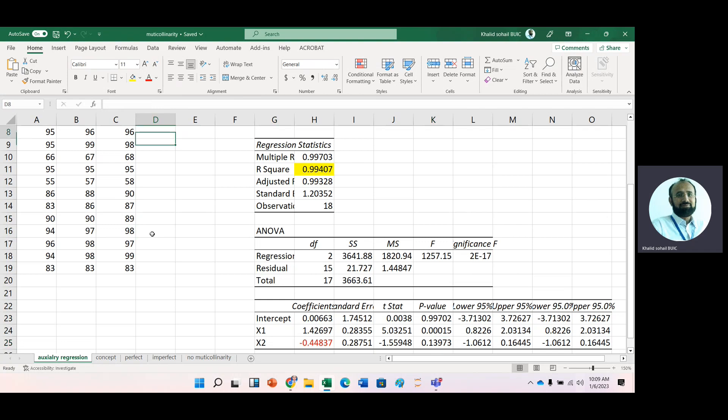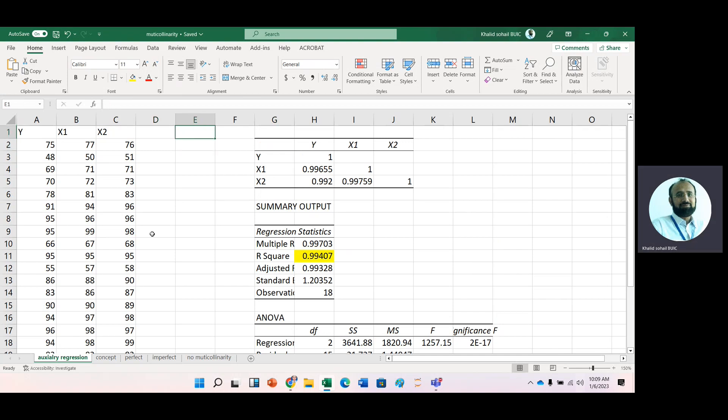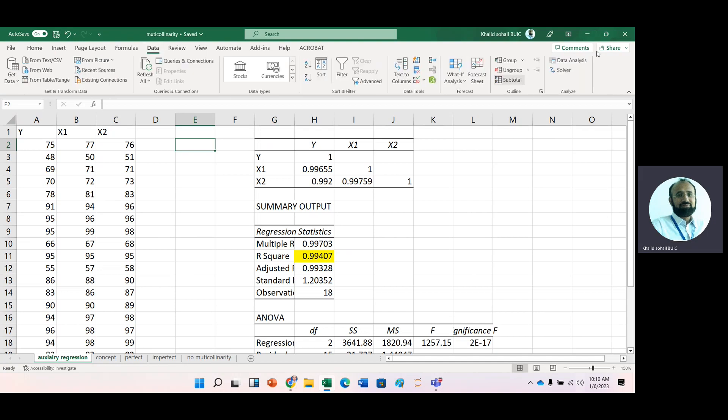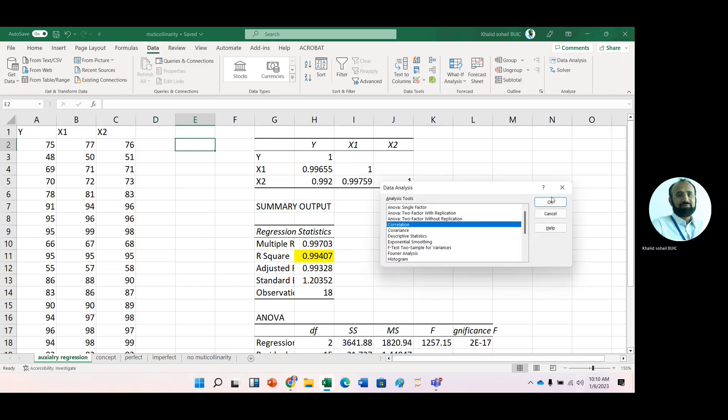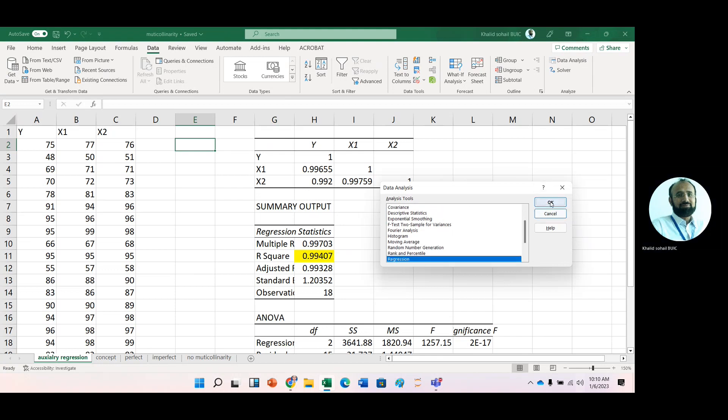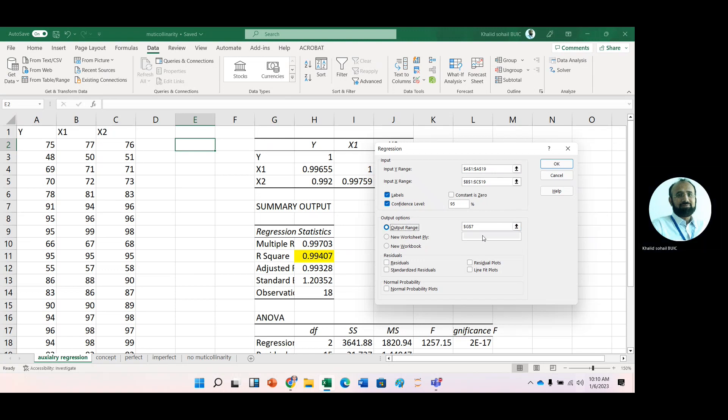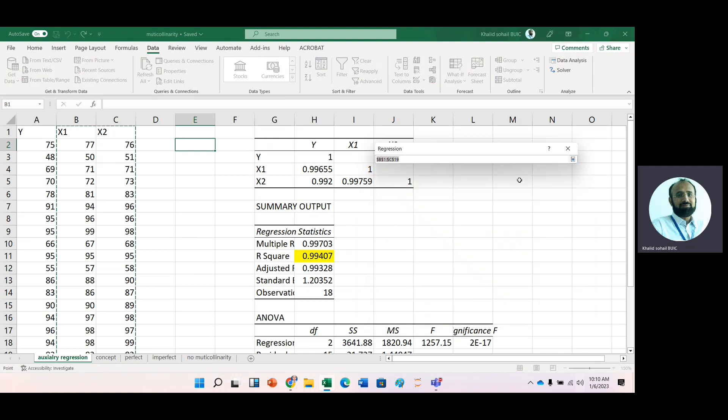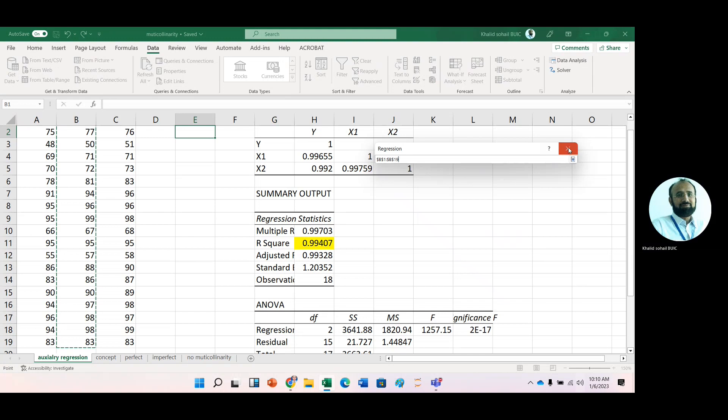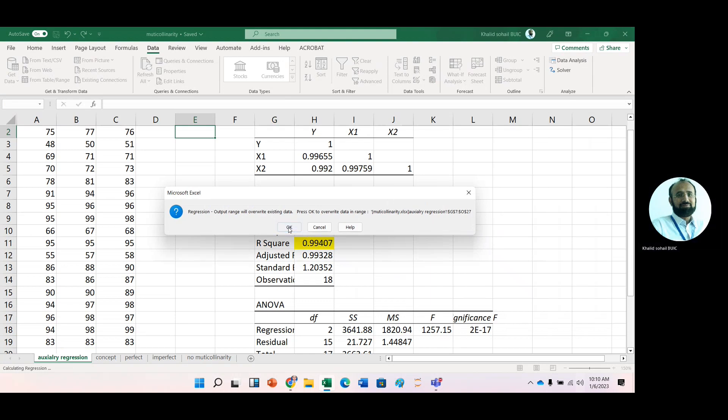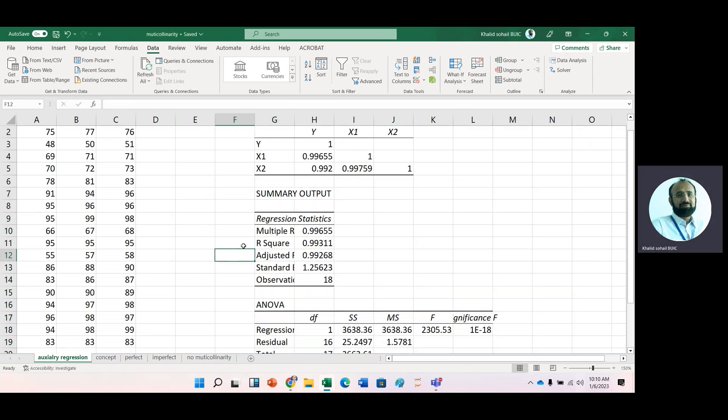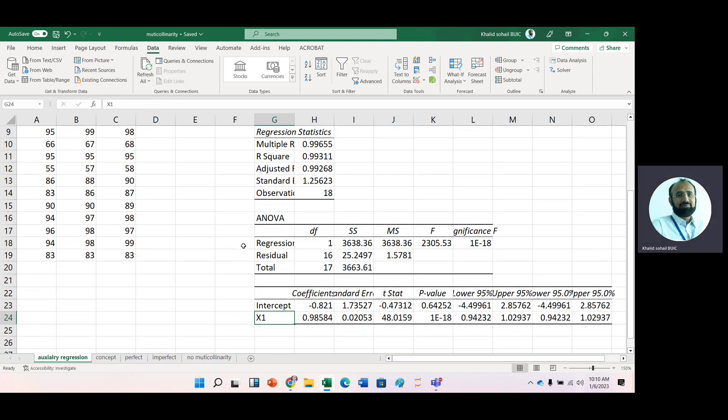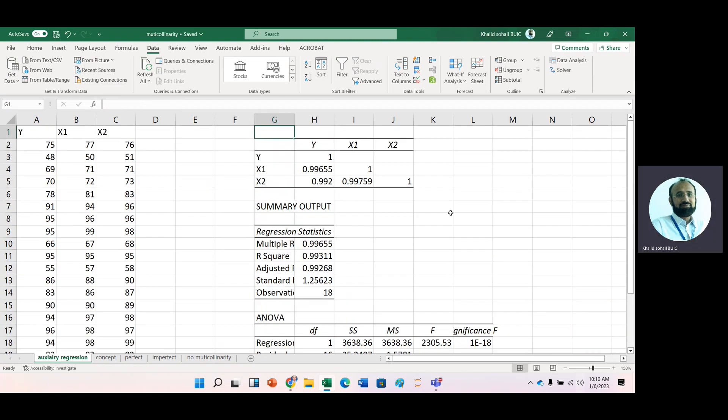And now with the help of auxiliary regression, we can further verify these multicollinearity. Now again, go to data analysis. Regression. Now in this time, just change IVs. For a first regression of this auxiliary regression, just change IVs. Only take one IV. Okay. Now here you can see that this X1 is positively related with DV.